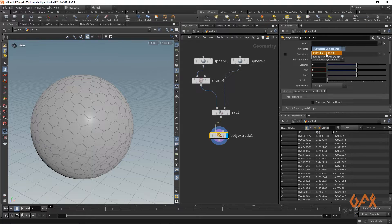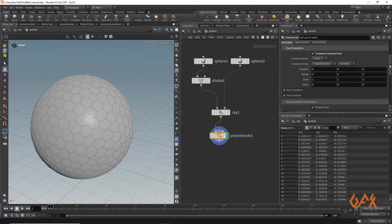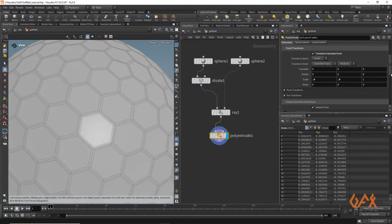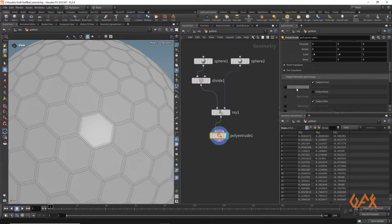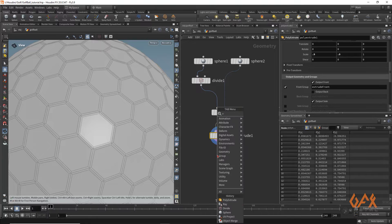Now I apply a PolyExtrude node and set it to individual element. Under transform, I set the scale to 0.9, 0.9. I also need to activate the 'Extrude Front Group' so this primitive will be stored in that group.